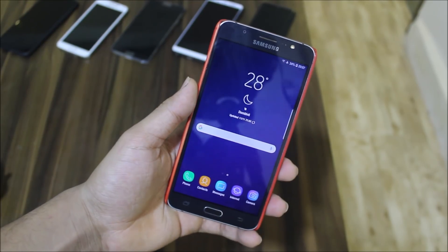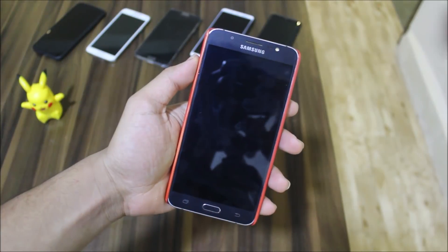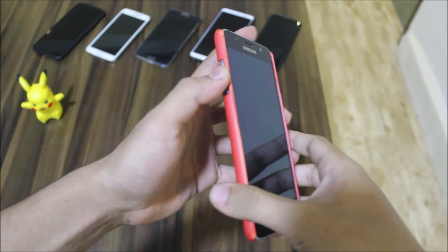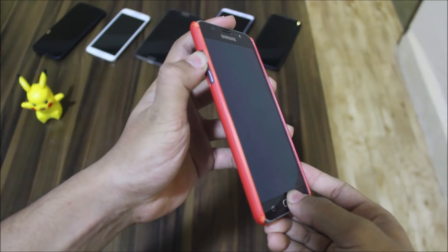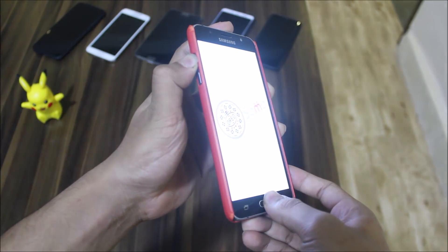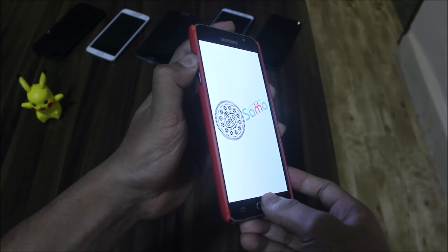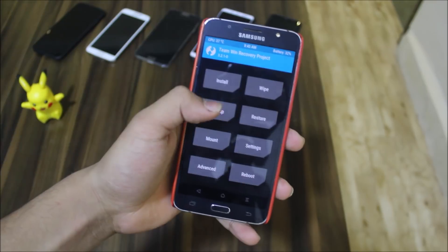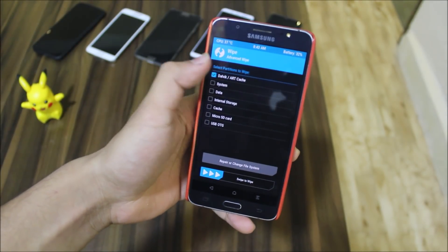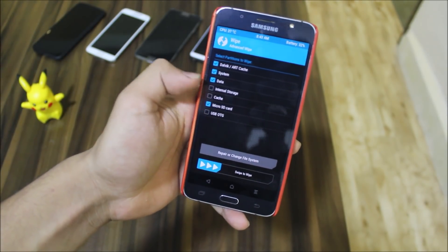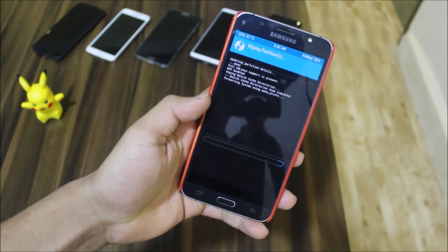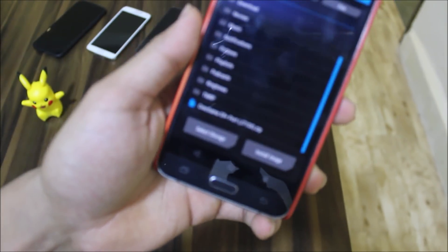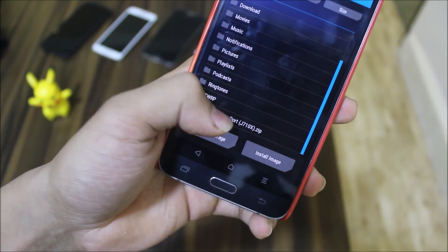Now let's start with the installation. Power off your phone and make sure you have TWRP recovery installed. Use the Volume Up, Power, and Home buttons to boot into TWRP recovery mode. Also make sure you are charged to at least 10 percent. Go to Wipe and wipe Dalvik, System, Data, and Cache — these four partitions. Then go back to Install and install the OreoSam S9 Plus port.